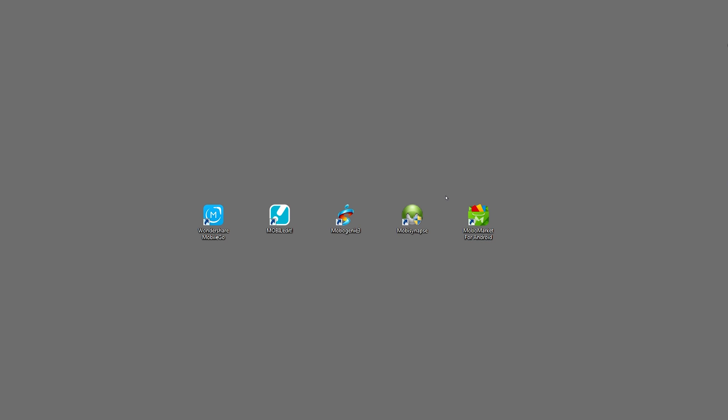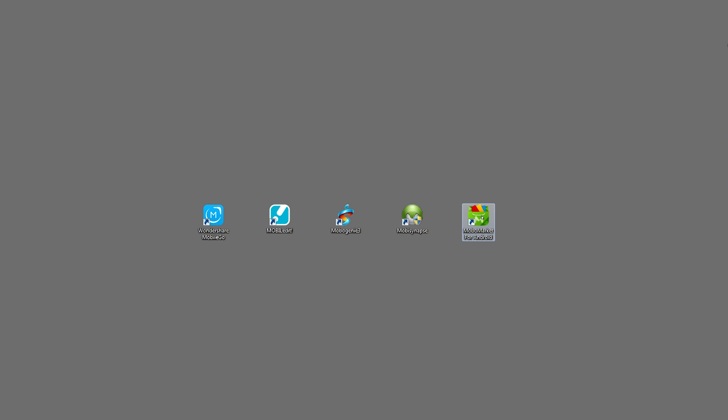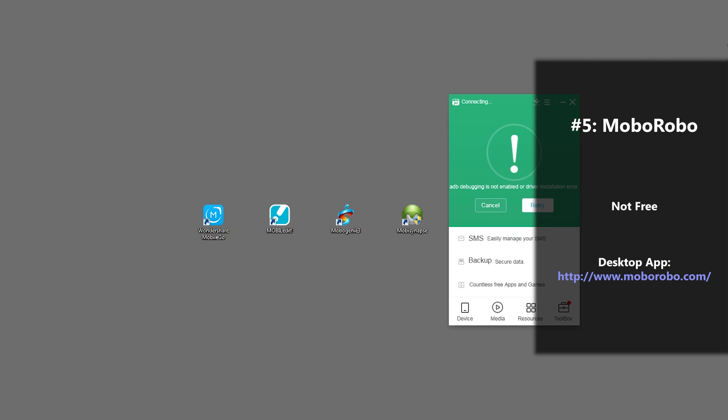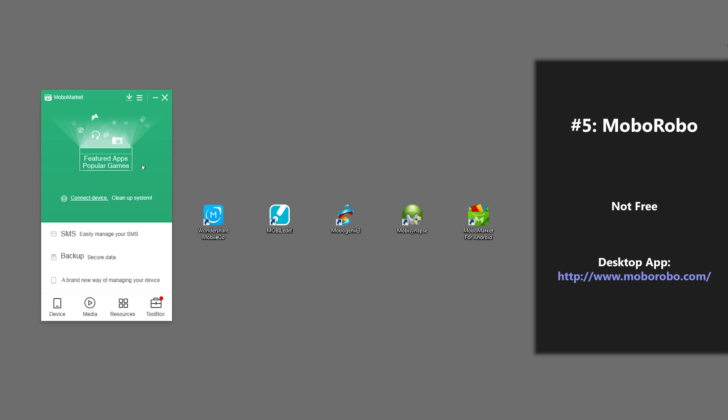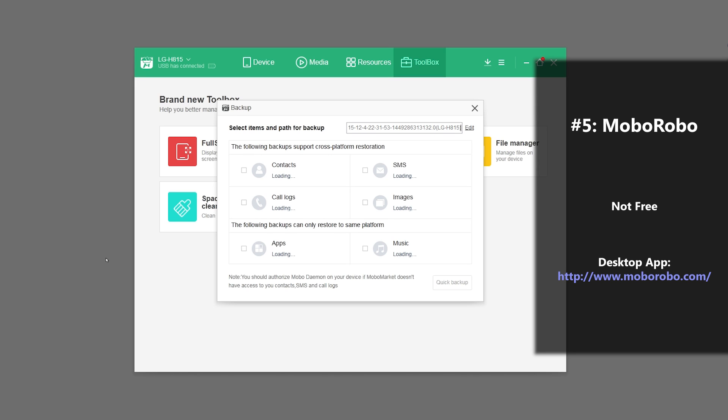Last, but not least, on our list of top 5 apps is one called Mobile Market or MoboRobo. So, to connect to this app, I'm going to reconnect my phone. Alright, and now you can see that we're connected. To backup, you just click this button.